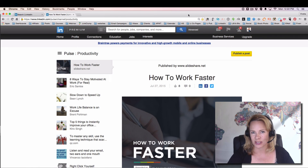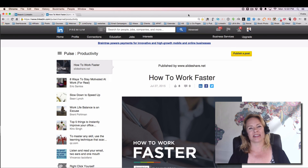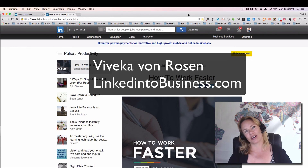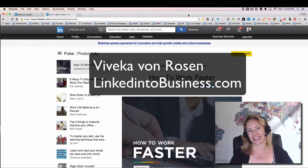I hope it's useful to you. This is Vivica Von Rosen with LinkedIn to Business with your LinkedIn Answers.